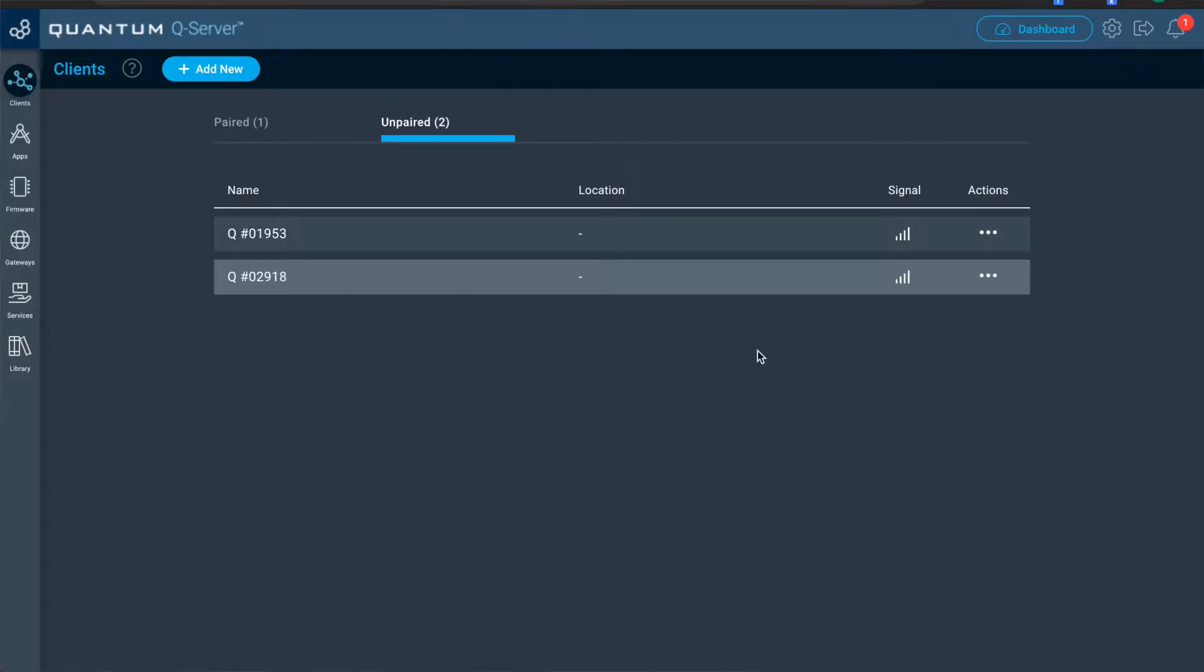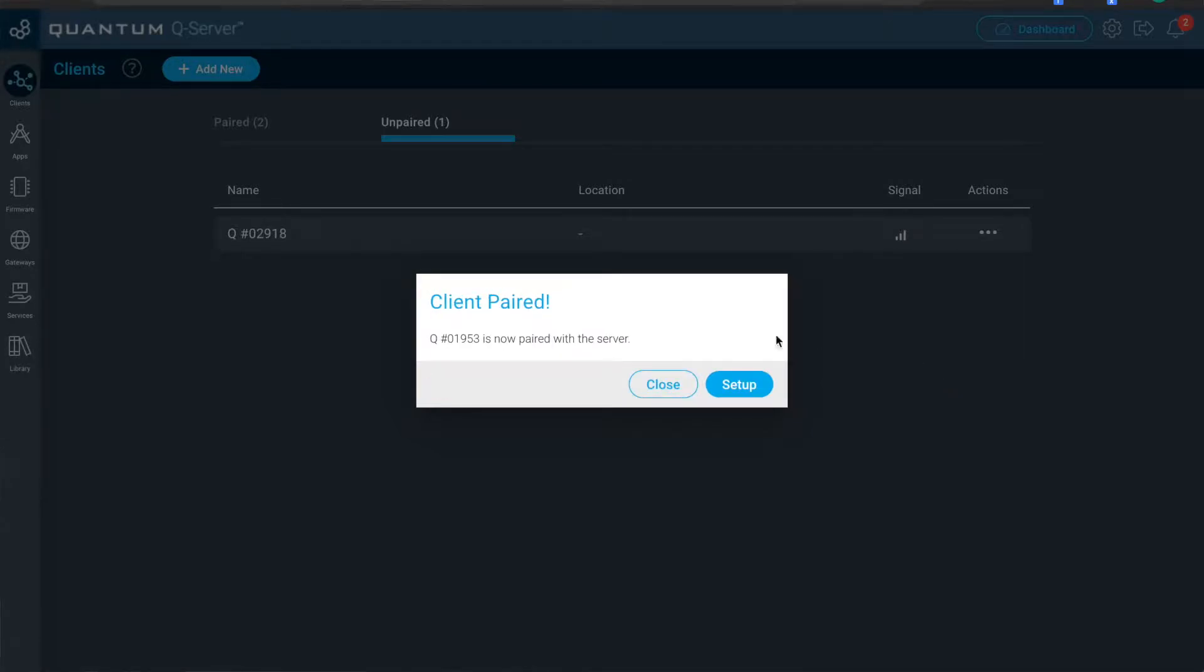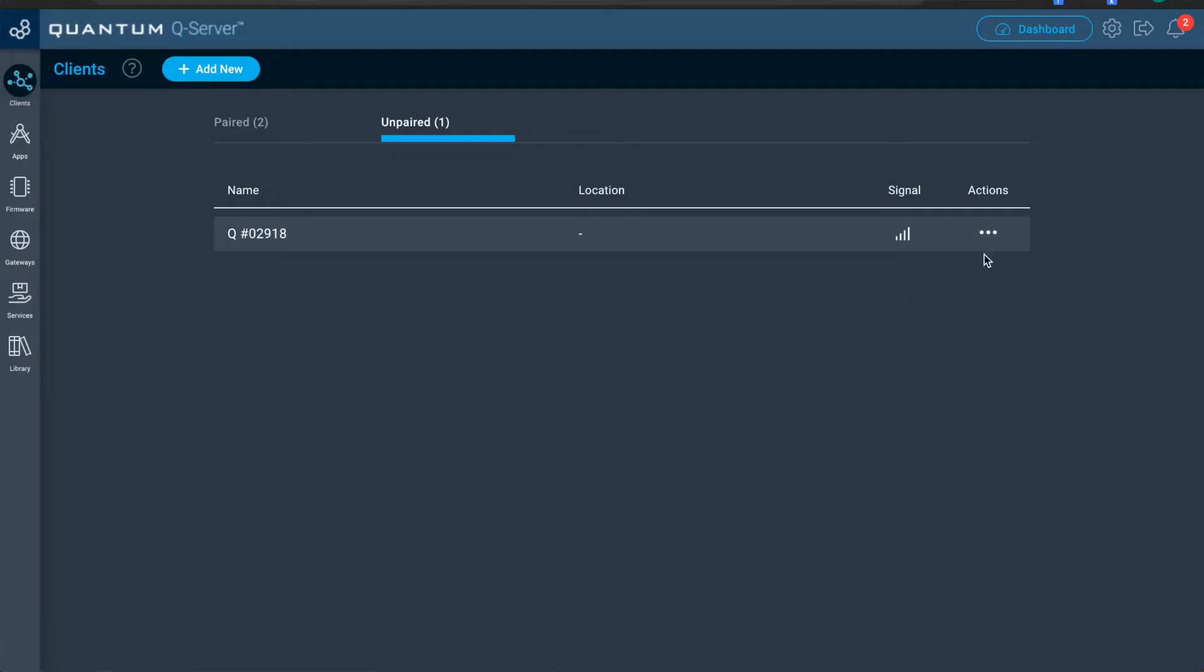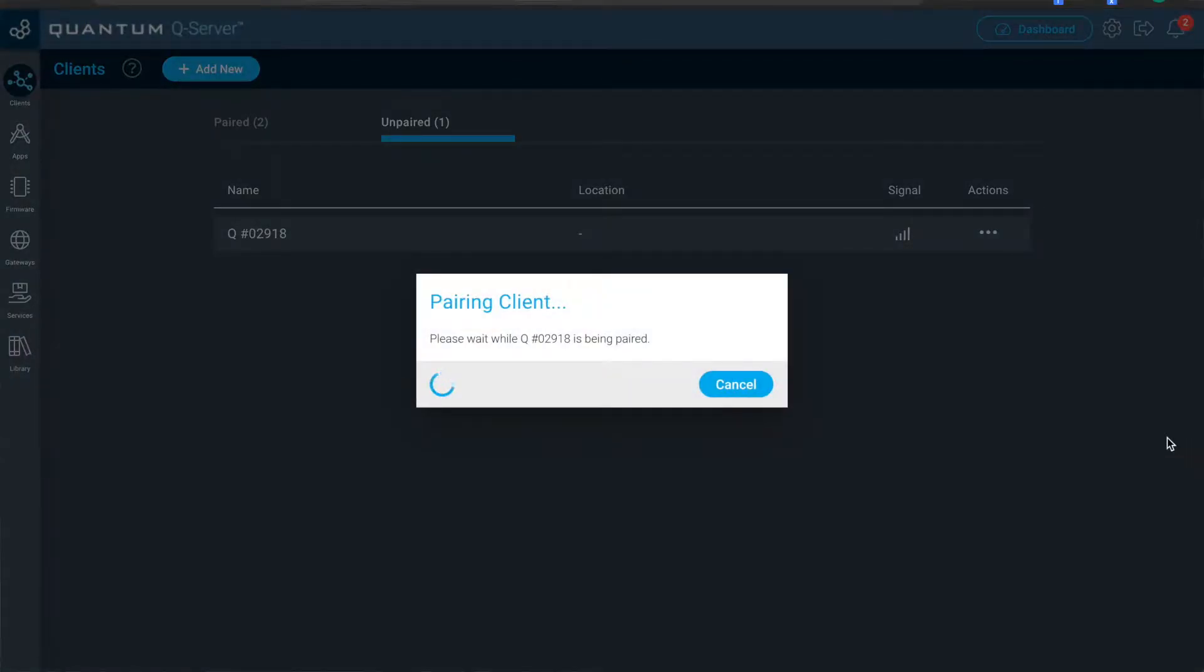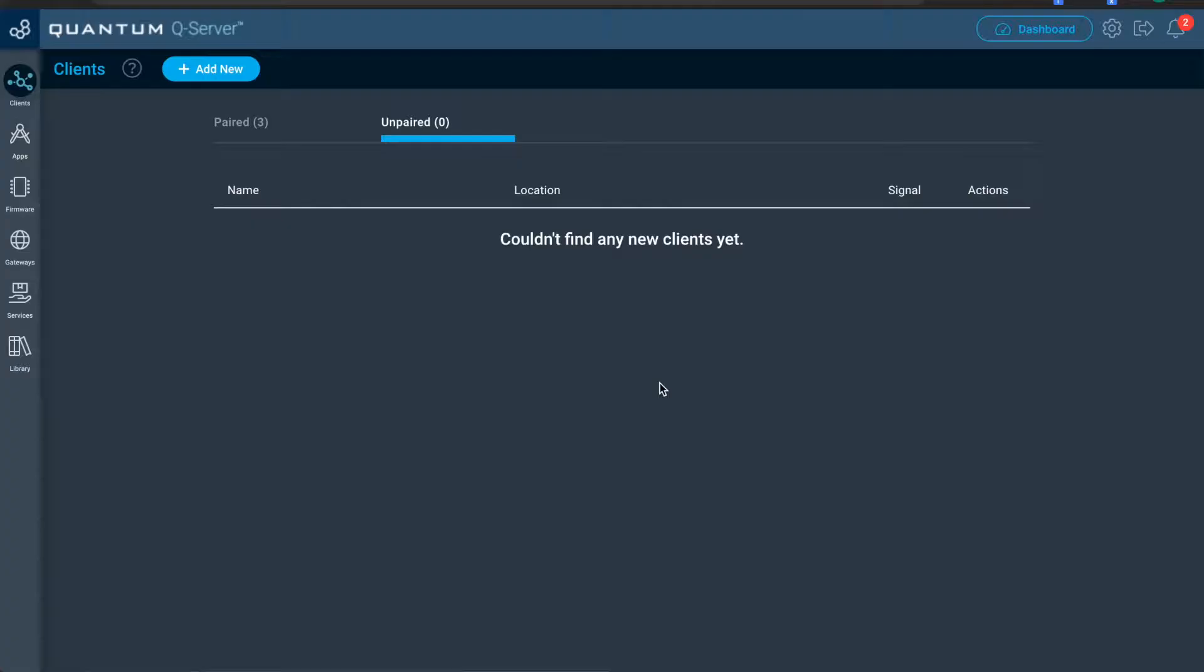The two clients should appear in your unpaired list if you haven't already paired them. You'll select pair for both of them under the actions option menu.